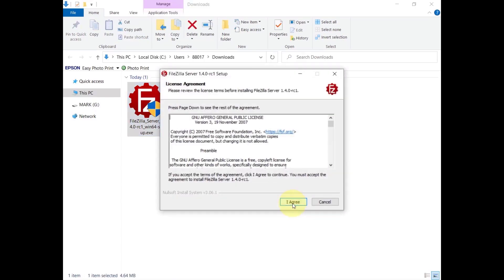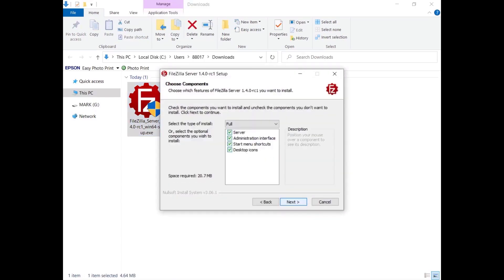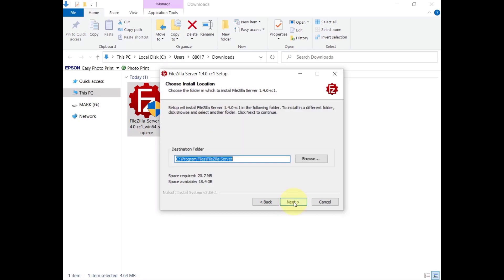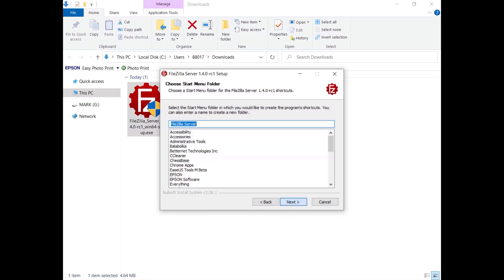You need to accept the terms. Select what to install. Normally you want both the server and the administration interface to configure it. By selecting the start menu shortcuts or desktop icons, the installer will add links to the administration interface and to start or stop the server. Browse and choose where to install it, or just click Next to install in the default location.